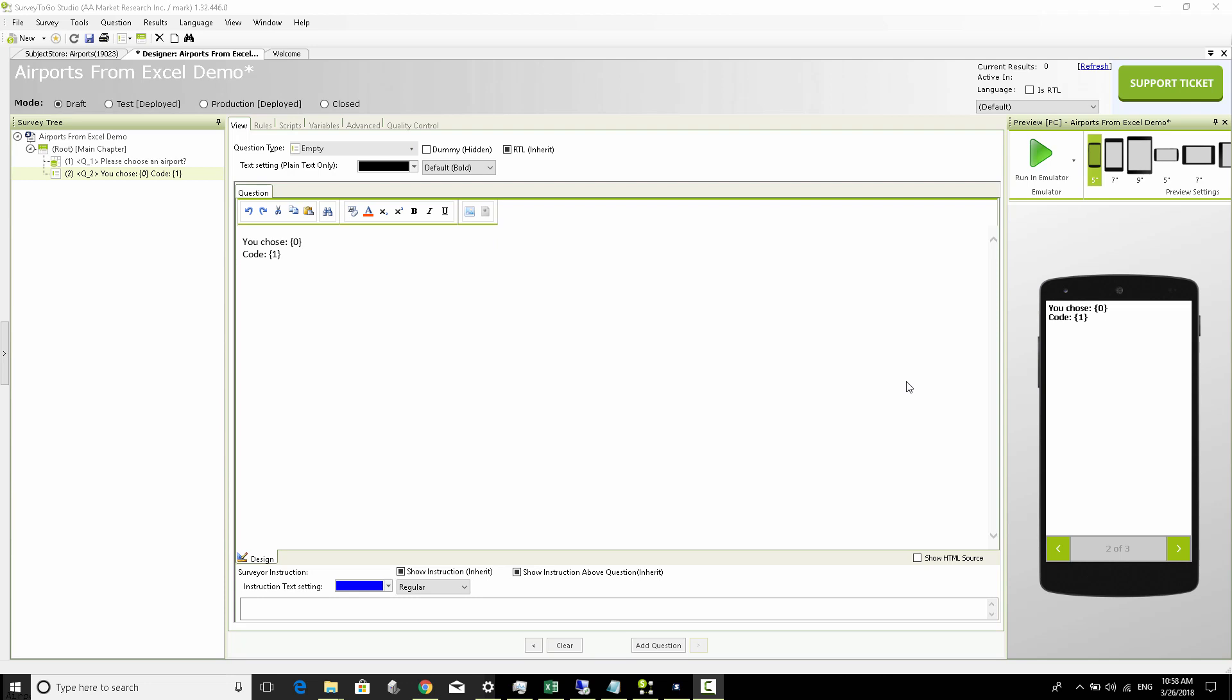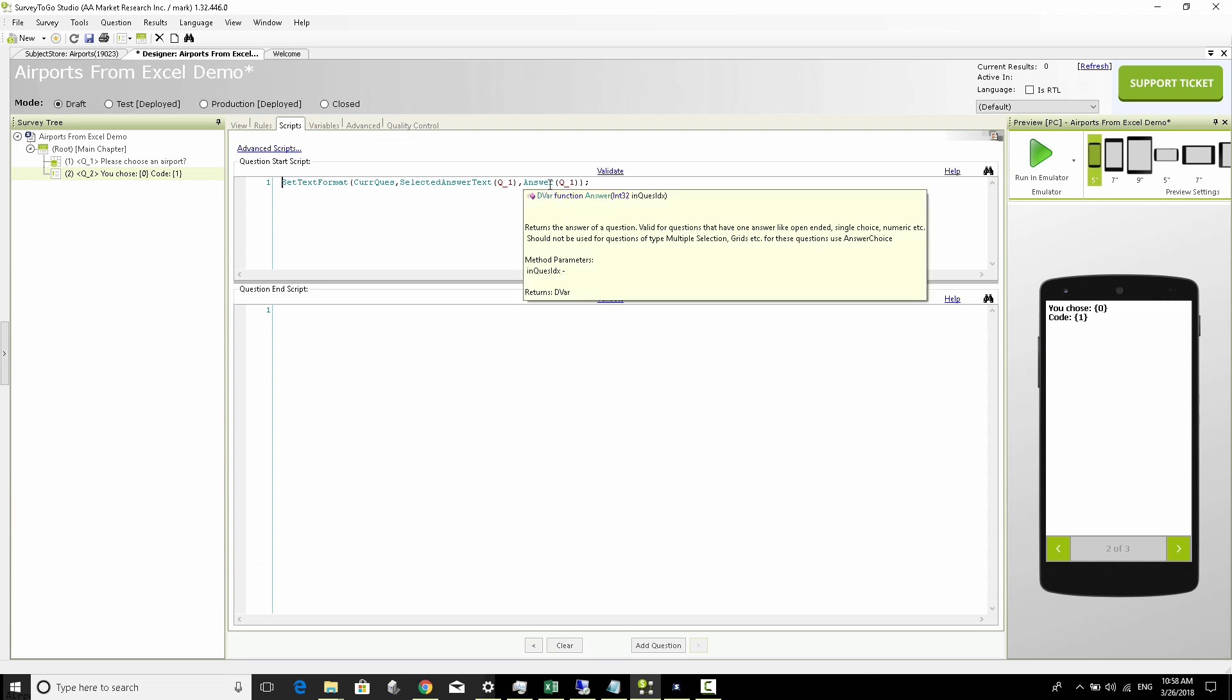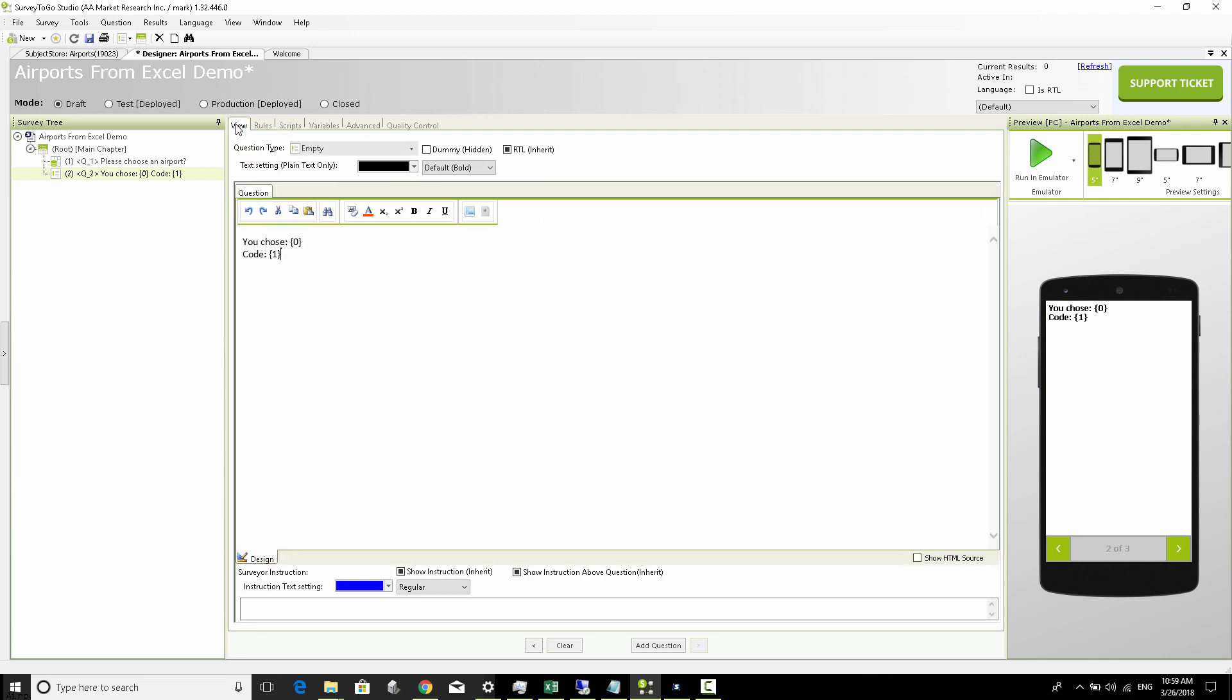Welcome again. In our previous video we talked about accessing the Excel list just by using an external list question, and we also interacted with the selected answer text of that question in the actual answer. In this video I'm going to show you how we can take this one step further and access the Excel list using script code instead of an external list question.